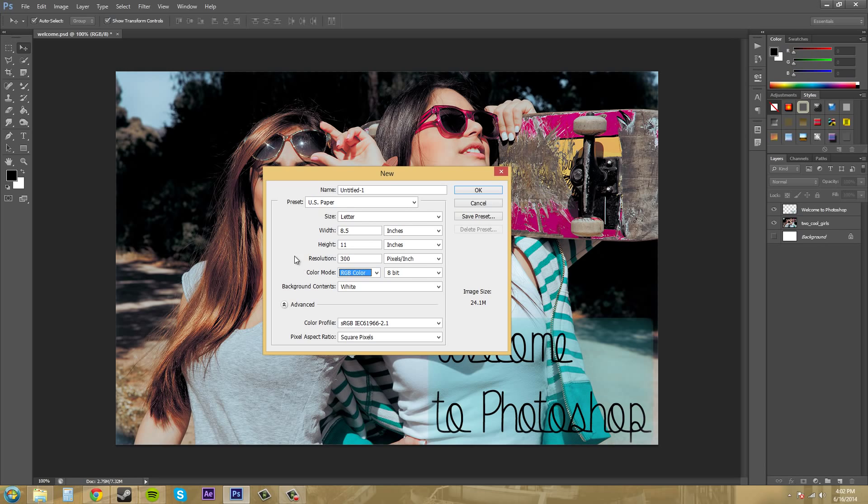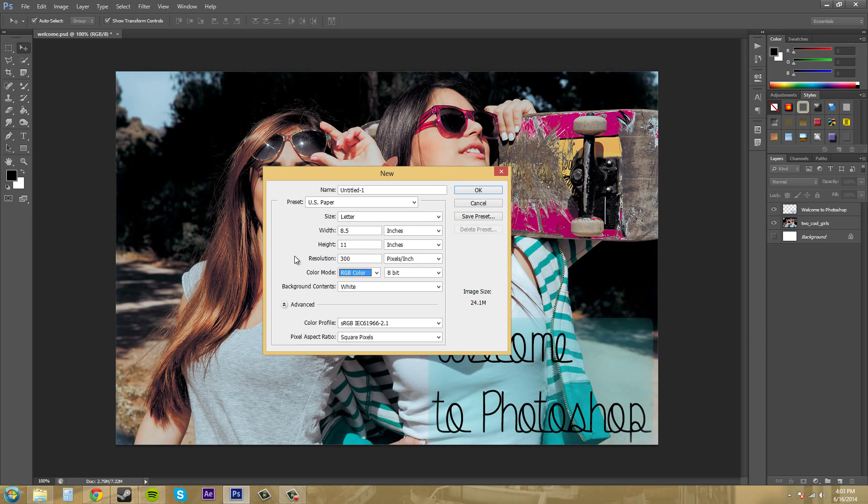So these are the kind of things you need to ask yourself. You need to figure out the size of the project, your resolution, your color mode, your background, the color profile which is down here in the advanced section, and then you're going to have to think of the pixel aspect ratio that you need.